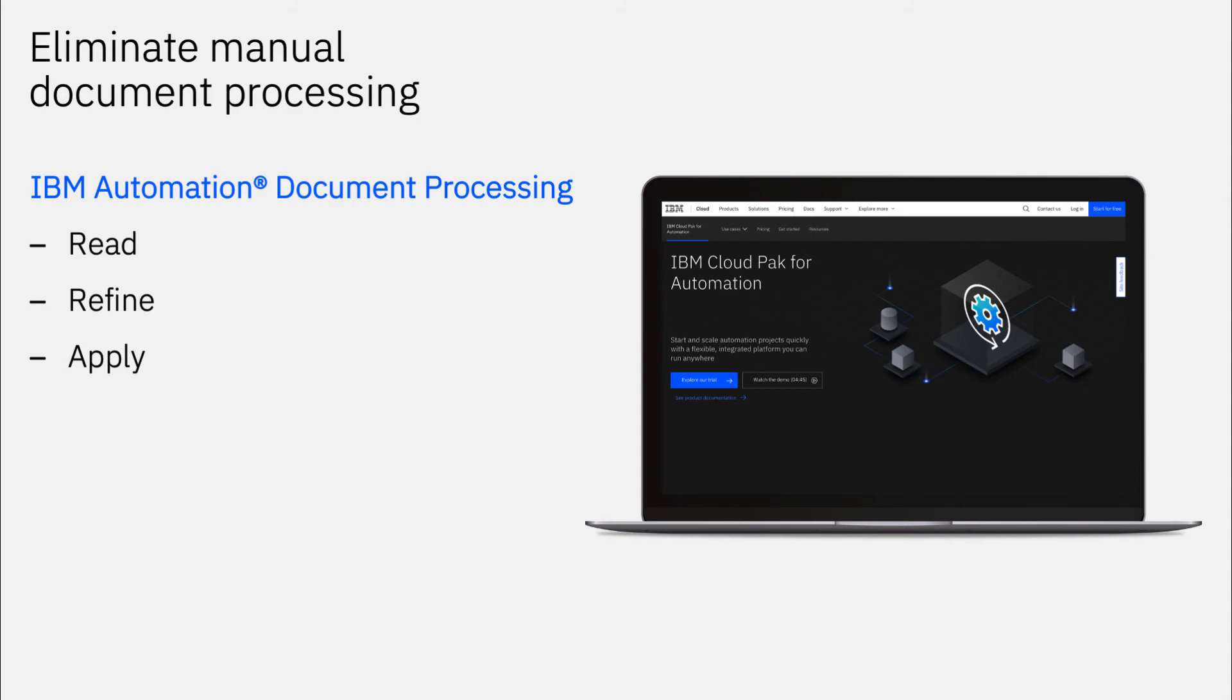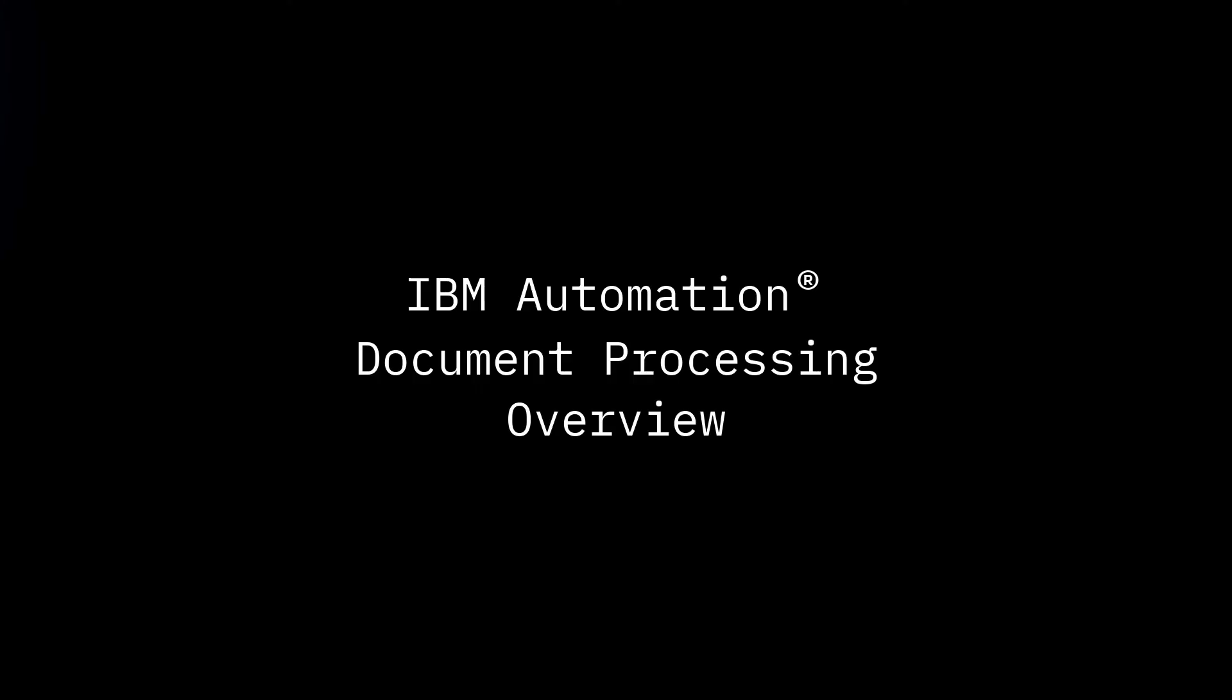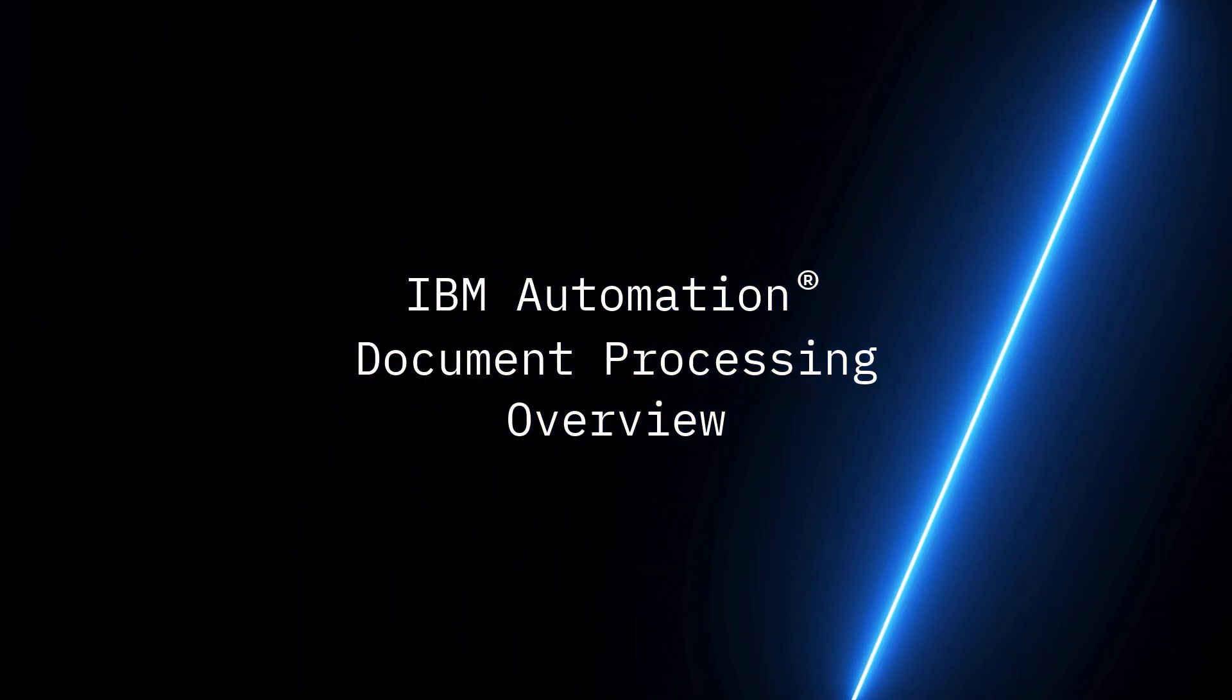Unlocking information to power digital transformation. Look below to learn more about IBM Automation Document Processing.